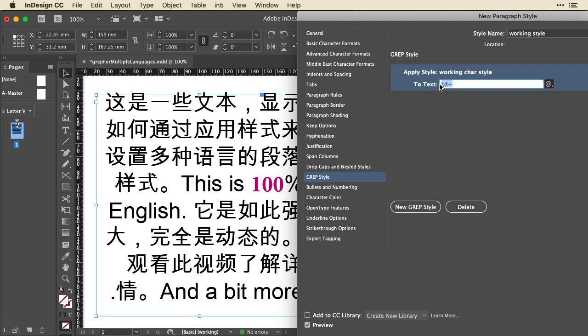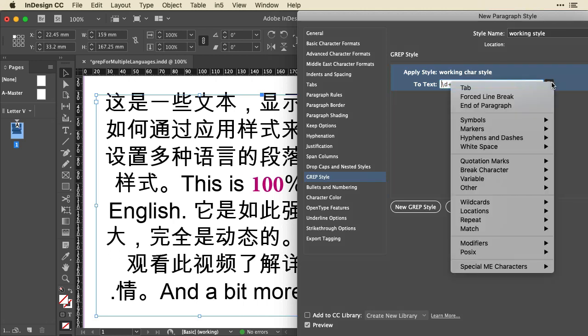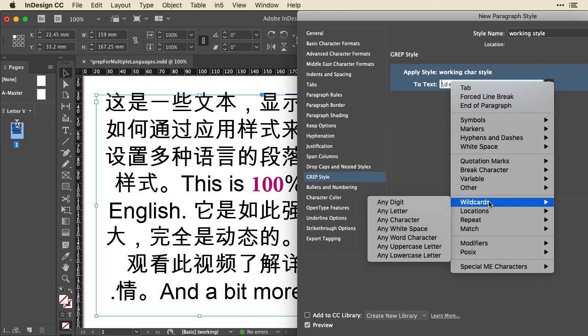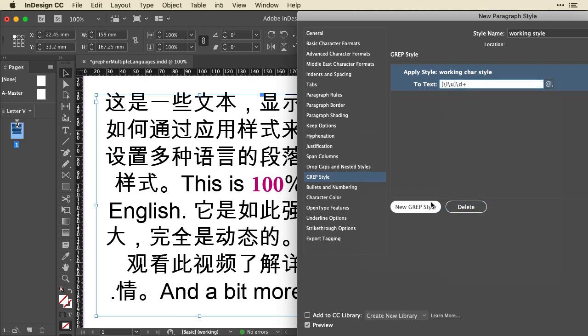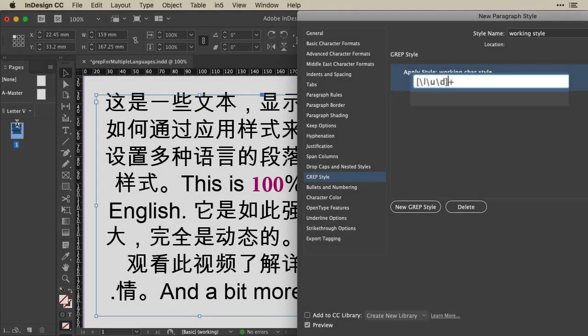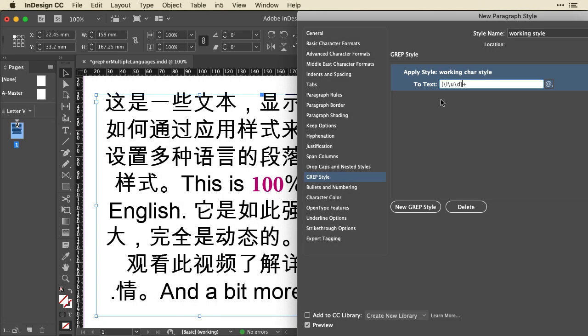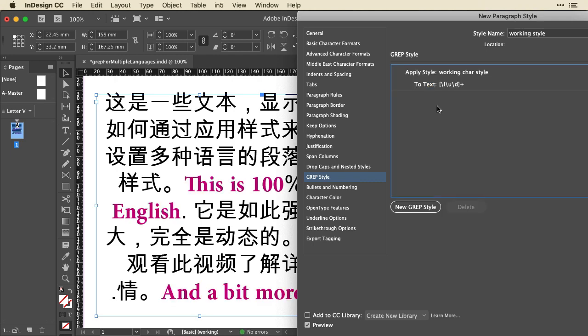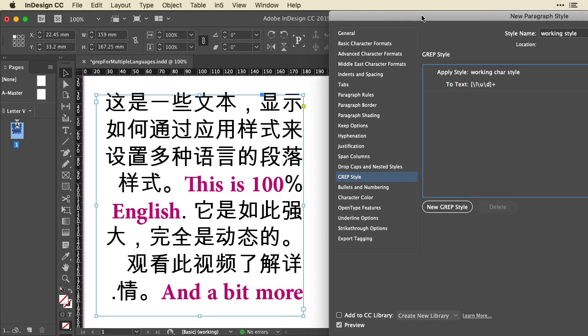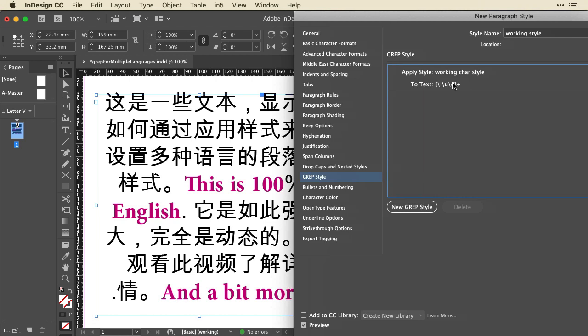So in addition to digits, we want any letter character to show up. So let's go down to Wild Cards and say Any Letter. Now you can see this created brackets around that. So I'm just going to delete that bracket and move it so that it includes digits. And now click away from that, and you can see it's restyled all of those English characters because those are recognized as letters in the typeface.